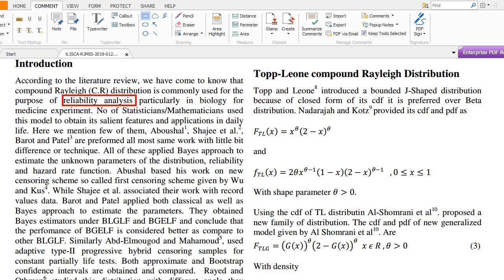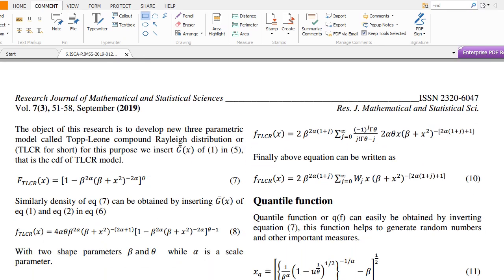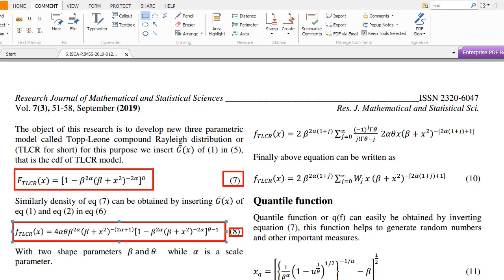You can see my paper on the website, and after downloading you can study it thoroughly. This video provides a brief introduction to the paper. Abushal, Shaji, Baruth, and Patel also worked on the Compound Rayleigh distribution and compared its utility. For the Topp-Leone Compound Rayleigh distribution, after inserting the PDF and CDF into the generalized model, we obtain equations 7 and 8. Since equation 8 cannot be solved in closed form, I used the binomial expansion to reduce it, giving equation 10, which is used for further calculations.